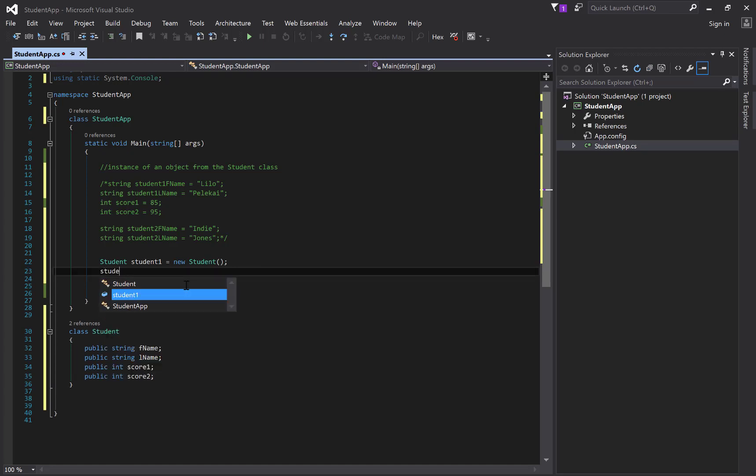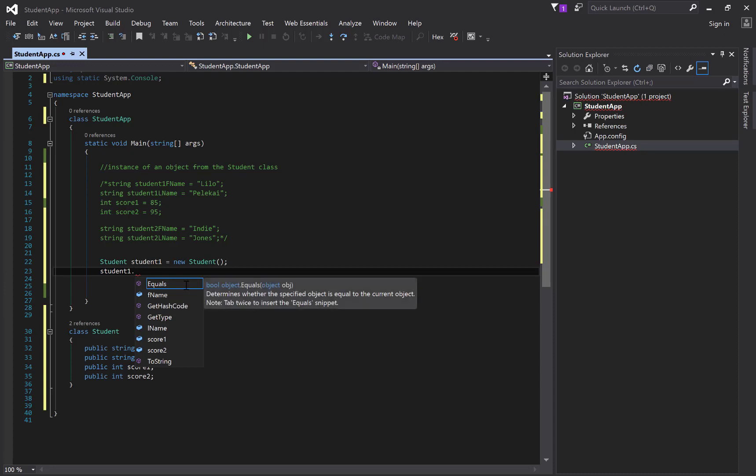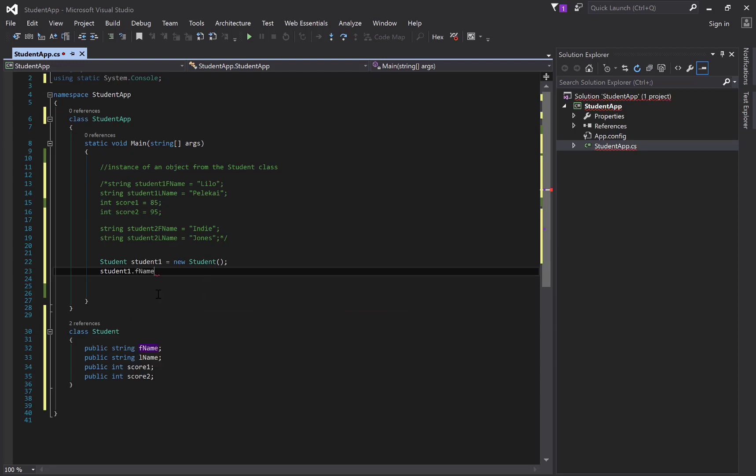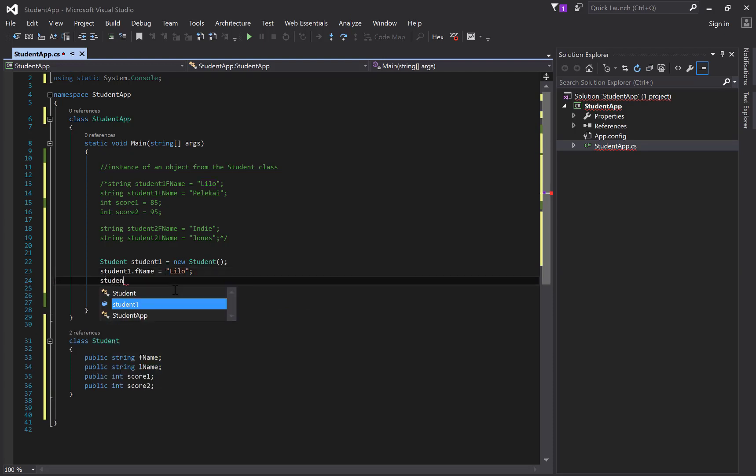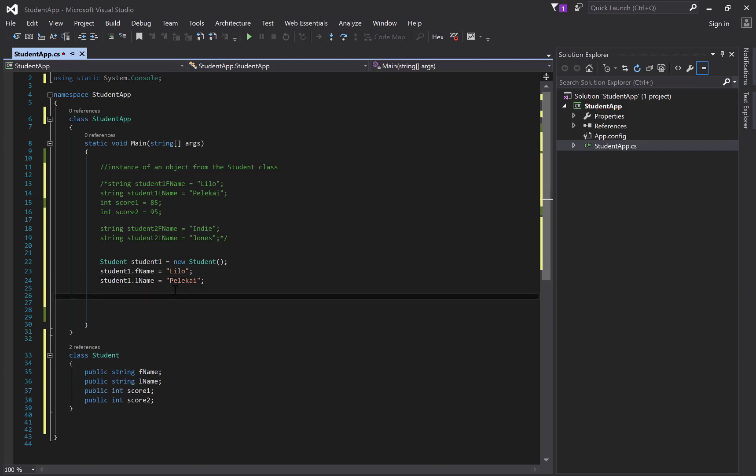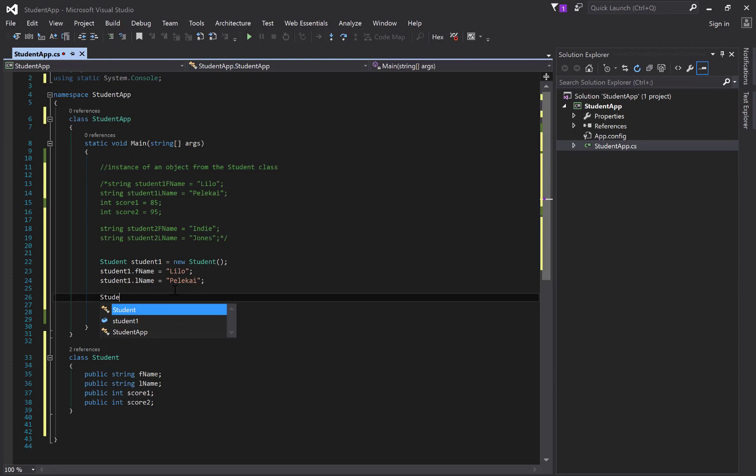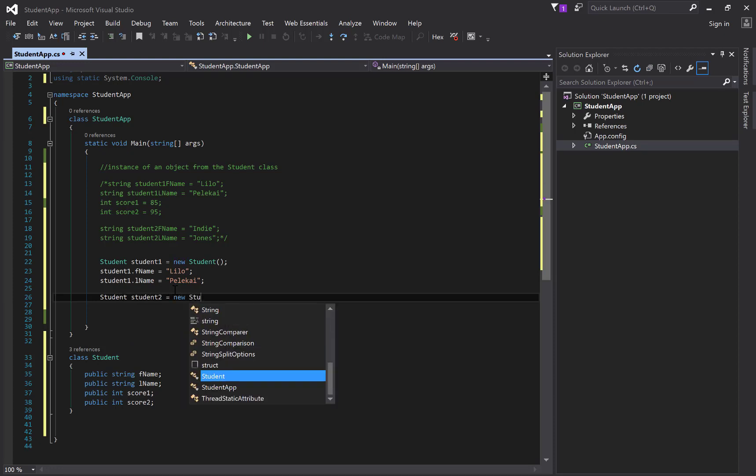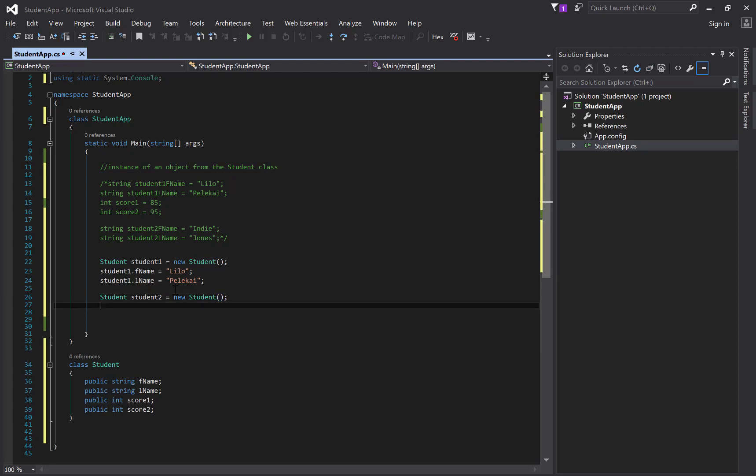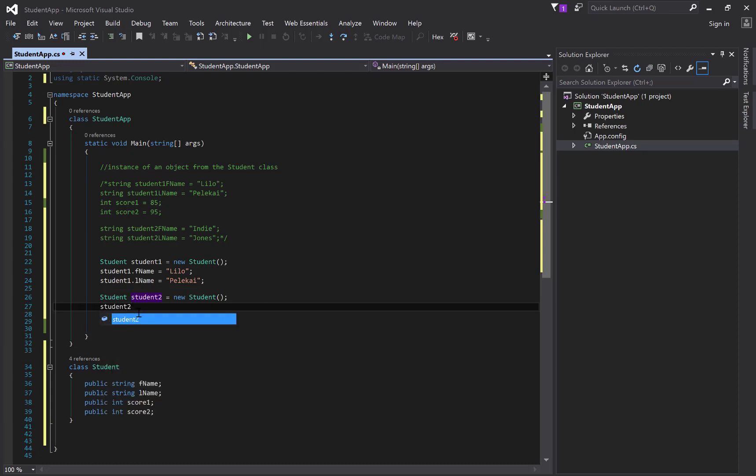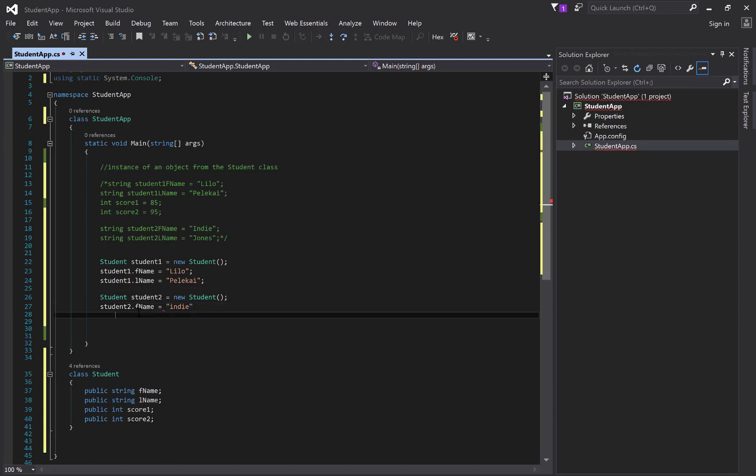So if I want to redo what I did up there with Lilo, I can say student one, and we're going to use what's called dot notation, dot. And you can see that I'm starting to get this IntelliSense says, oh, I know. This is a class, and it's got first name, and it's got last name. For now, I have a first name. I can click on that. First name equals Lilo. And then you can do the same thing for student one dot last name. I'm just hitting the tab, equals Pelikai. And then score one and score two. You get the idea. I'm not going to finish that out.